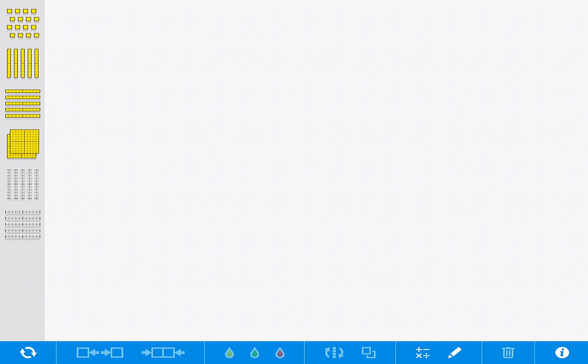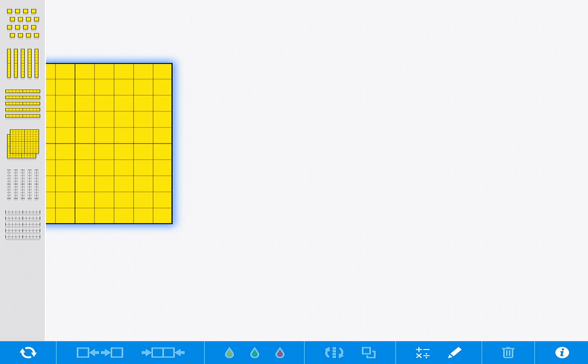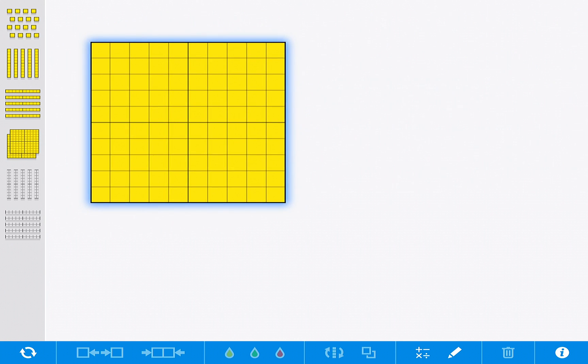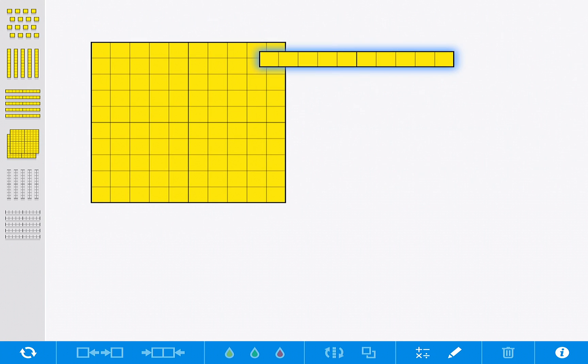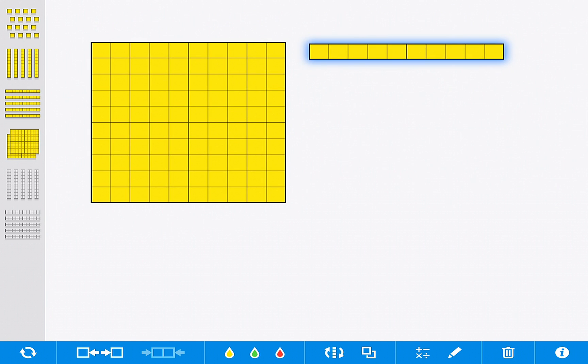Here to the left you have the ability to pull out flats and longs and of course basic cubes to construct your numbers or manipulate these base 10 blocks as needed.